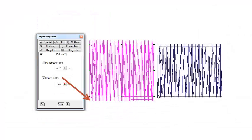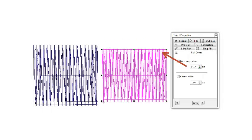So basically, use column width when you want to make a column wider. Use pull compensation when you're allowing for the pull phenomenon that happens on a soft fabric.